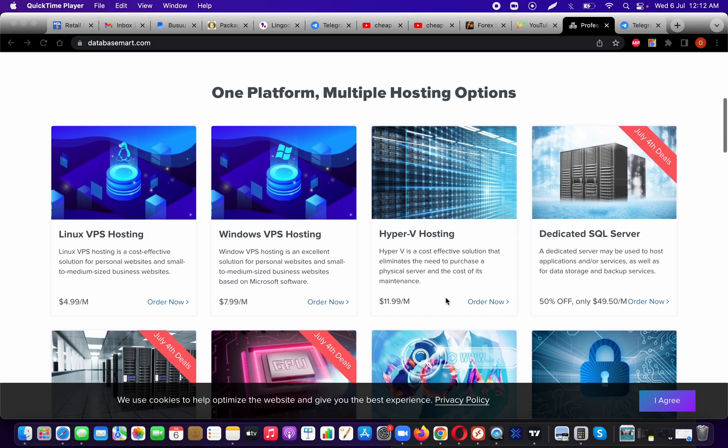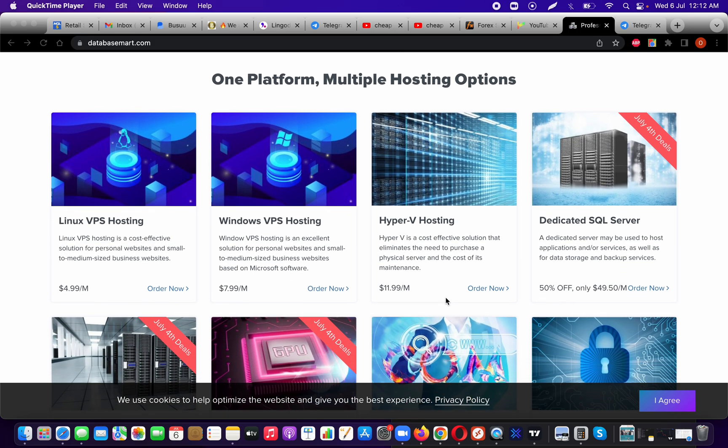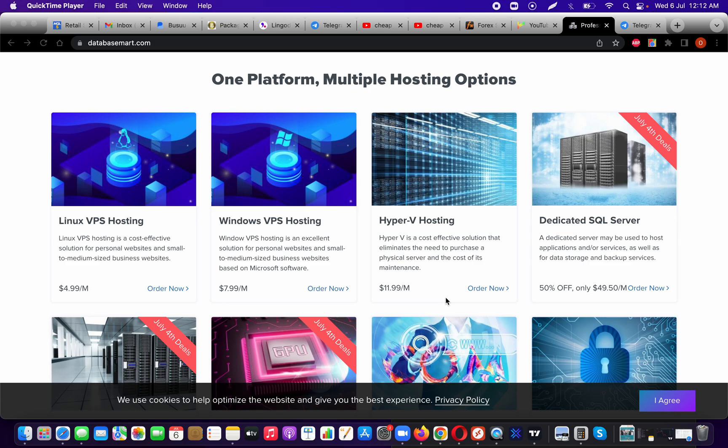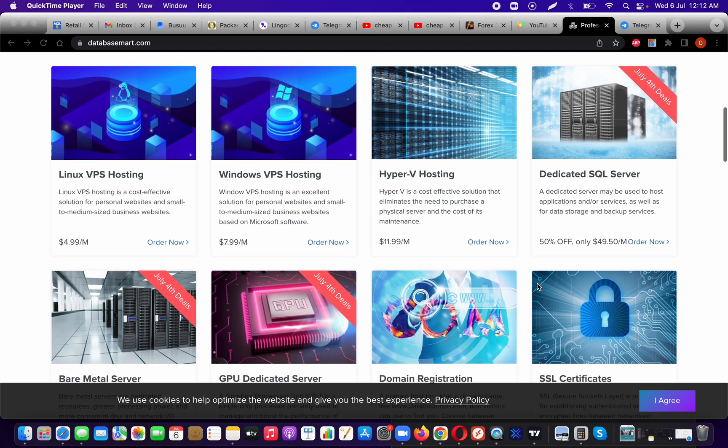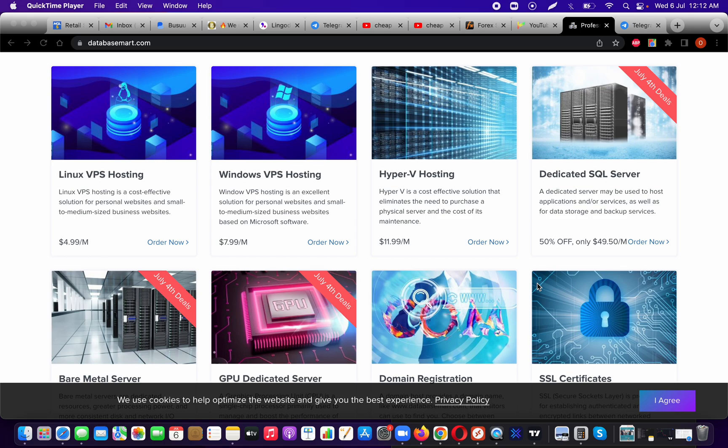They do have multiple hosting options, so it's not just Windows VPS hosting. If you need Linux VPS hosting, they do have that option. They also have Hyper-V hosting and dedicated SQL server. These are kind of for the power users that need a lot more power and speed, maybe for complicated and complex, energy-dependent software or applications.